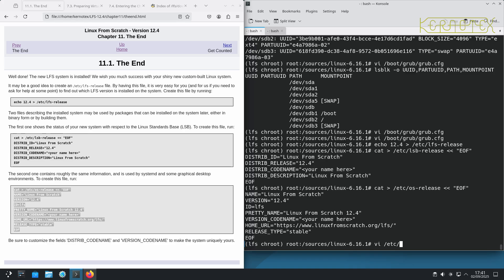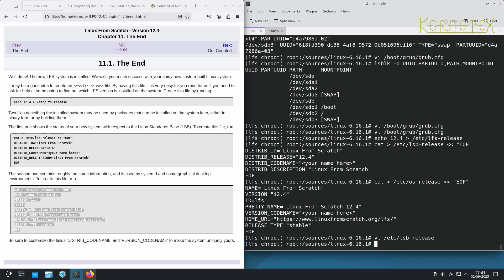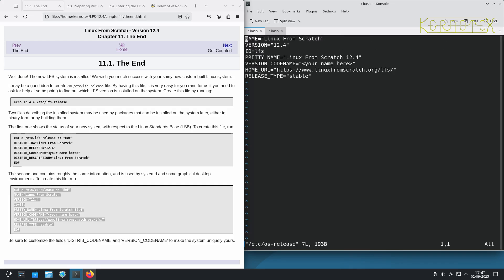So vi LSB release and just put your name or some sort of identifier there. I just want to put Kernitex in here. And same with the OS release. Just put some sort of identifier there.